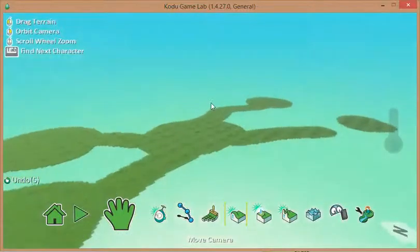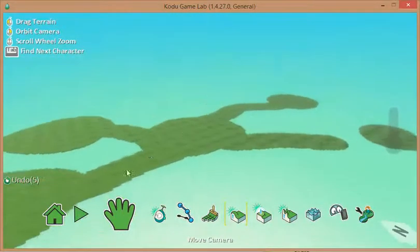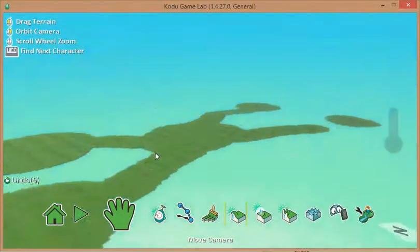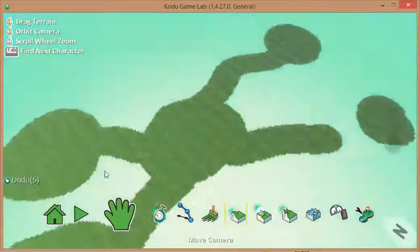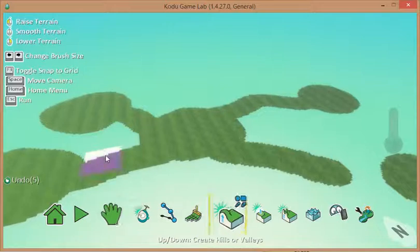But at the moment, what I'd really like to do is explore creating some hills so it isn't quite so flat.